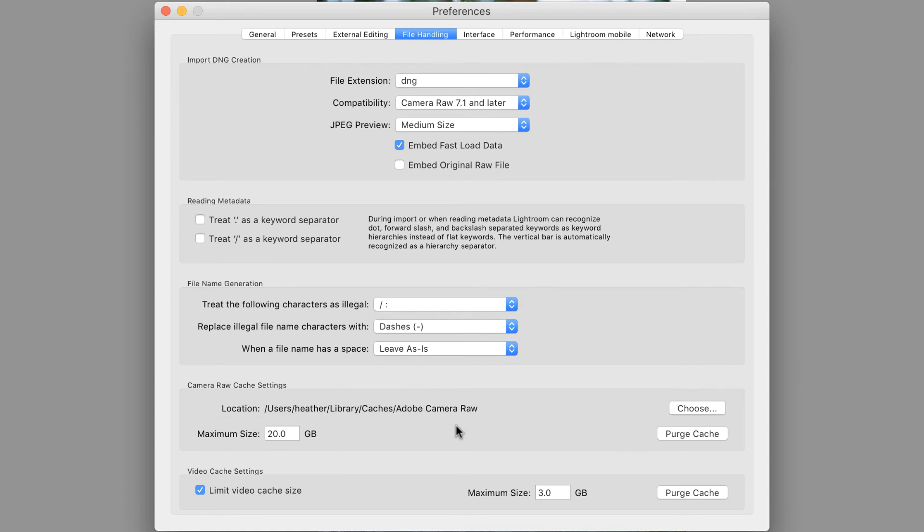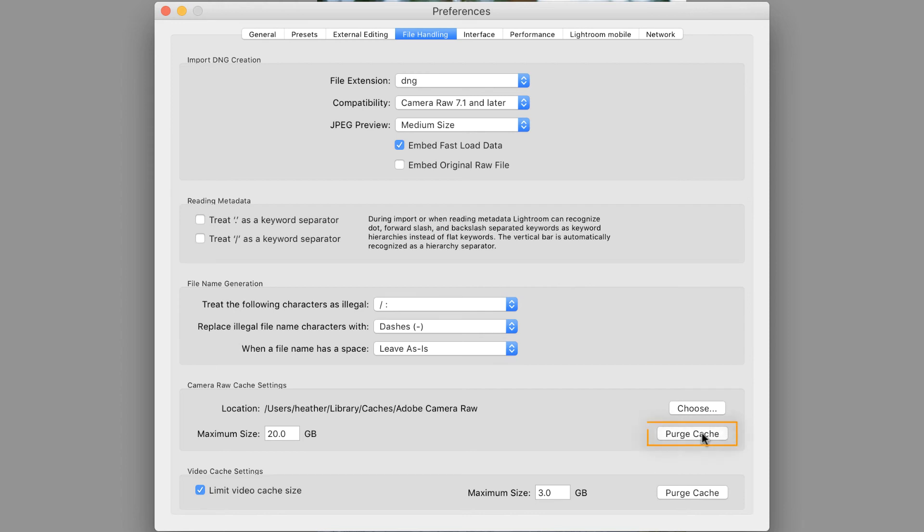But the thing to keep in mind is sometimes performance enhancements come at a cost, and that's in terms of how much space it uses on your hard drive. Periodically, if you feel like your hard drive is filling too quickly and Lightroom might somehow be involved, you can go ahead and purge the cache in order to clear that.